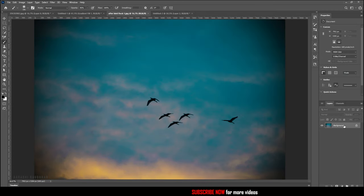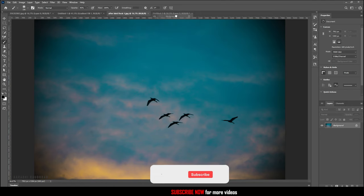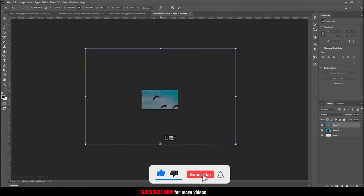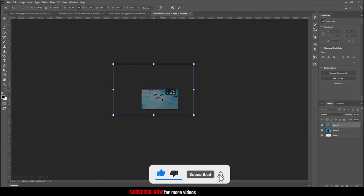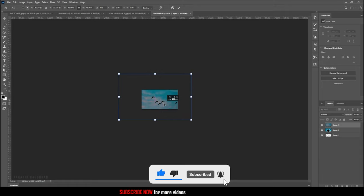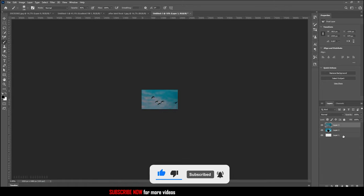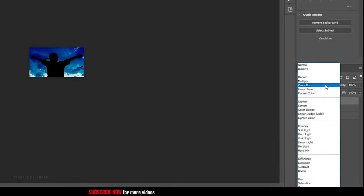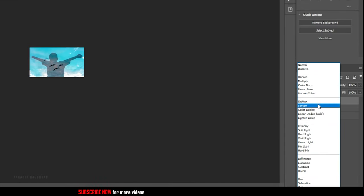Bring in the second image that you want to be double exposed. Position the second image as you wish and change the blending mode to lighten.